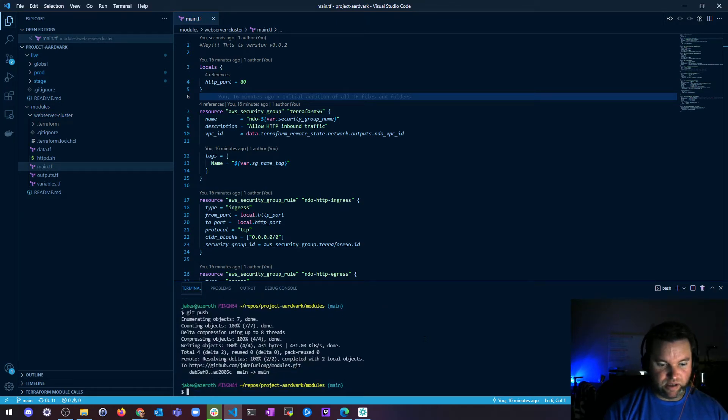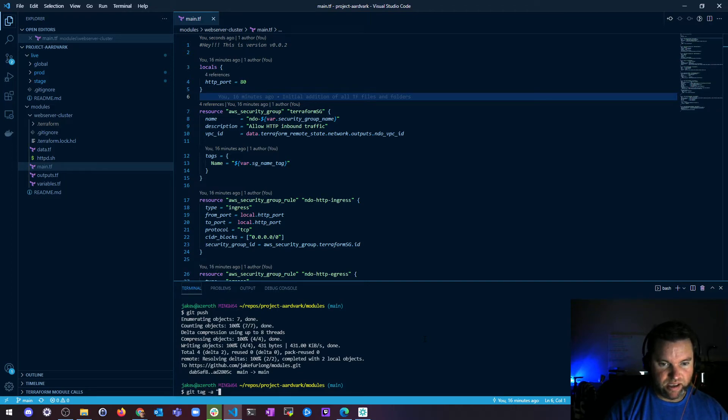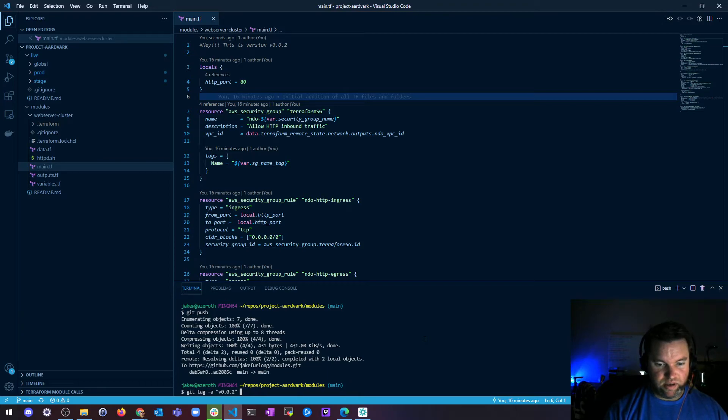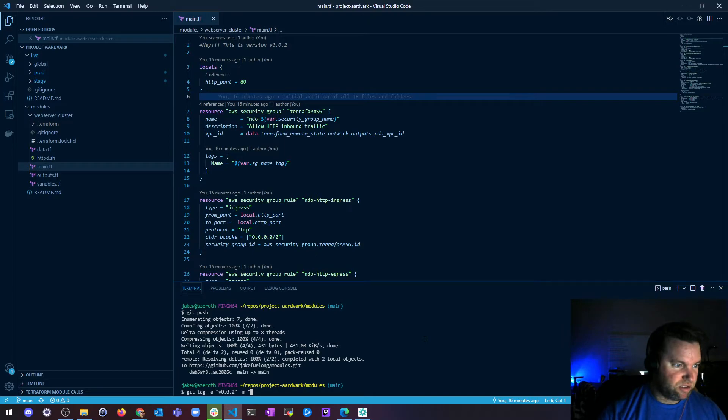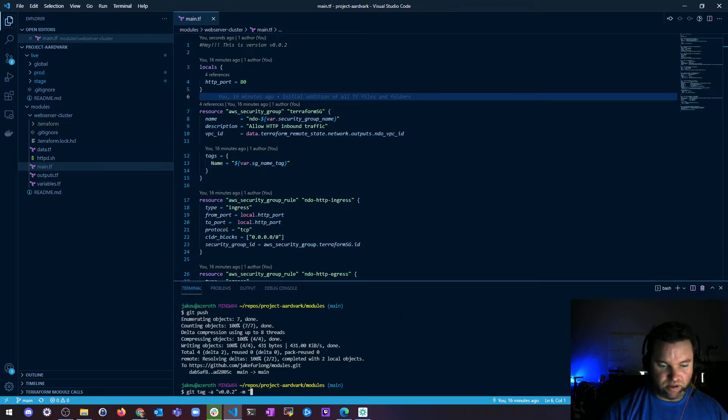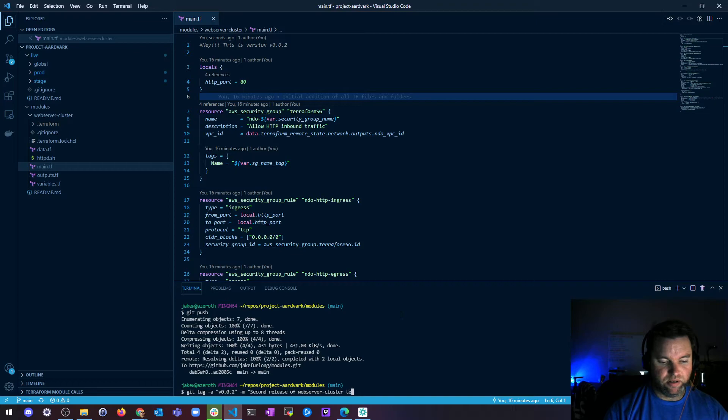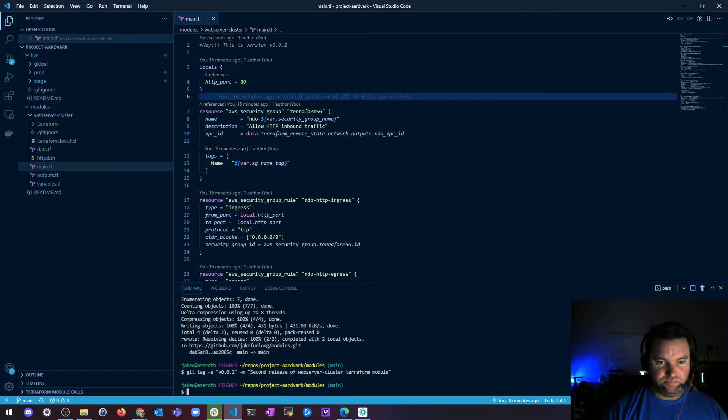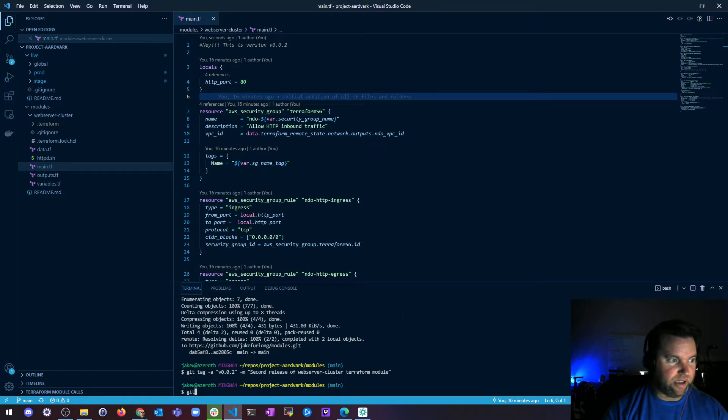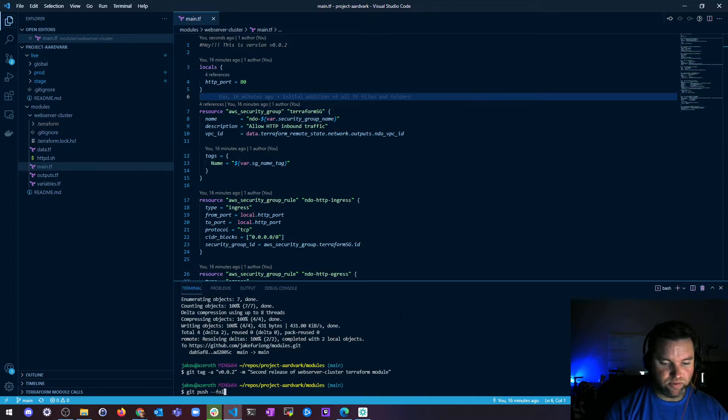And then I'm going to do a git tag dash a V0.0.2 with a message of second release of web server cluster terraform module. And then I'm going to do a git push dash dash follow tags.